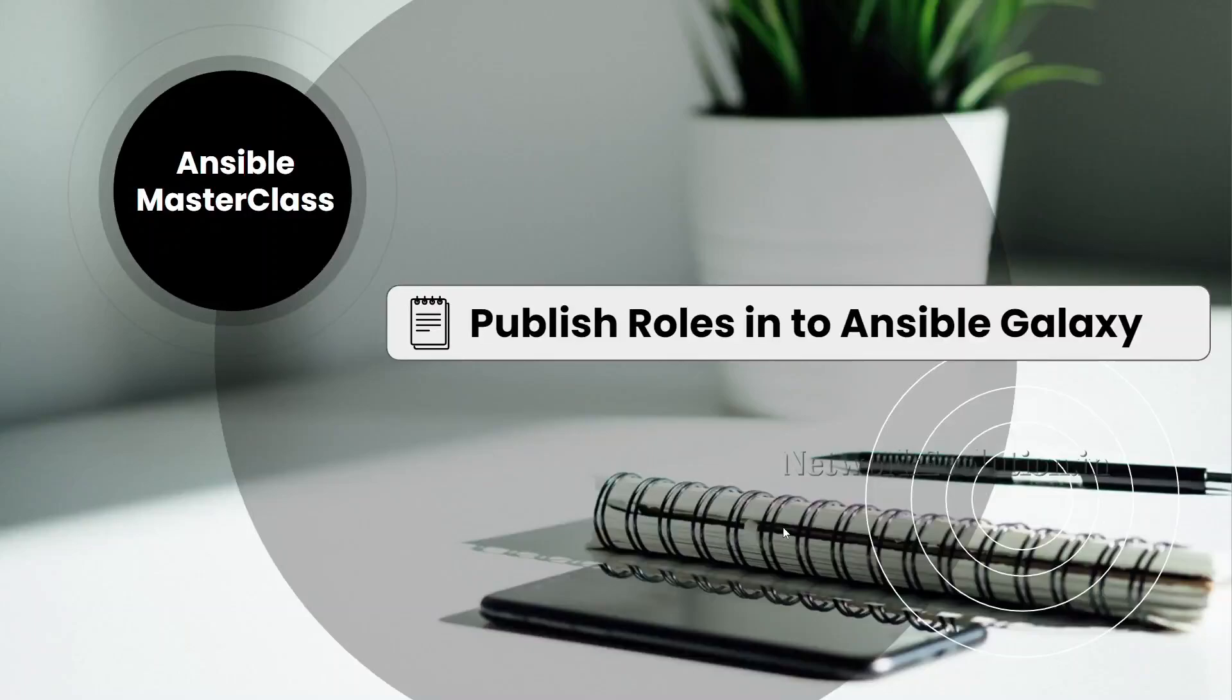In this tutorial, we will see how to publish roles into Ansible Galaxy. If you want others to install your roles using ansible-galaxy role install command, you can use this method.